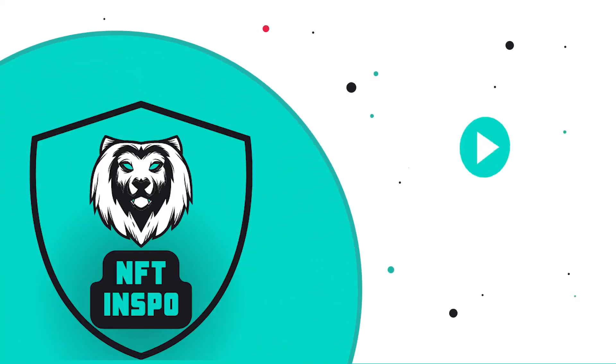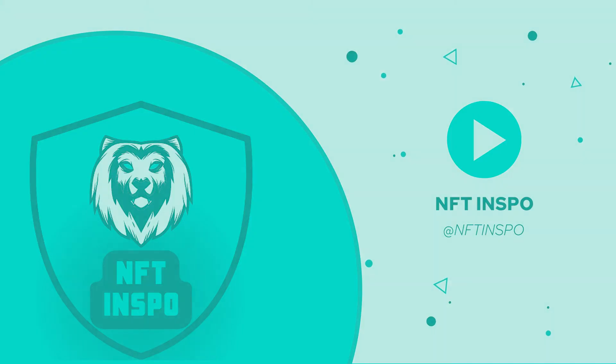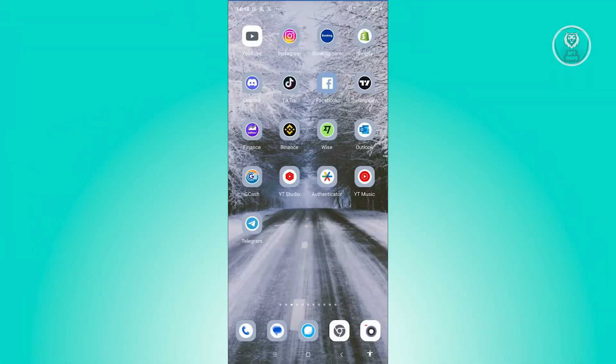Hello guys, welcome back to NFT Inspo. For today's video, we are going to show you how to fix a disabled Instagram ad account. So if you're interested, let's start a tutorial.